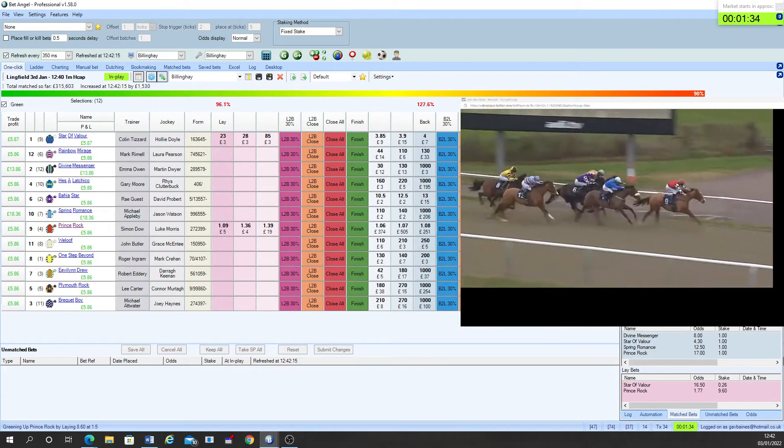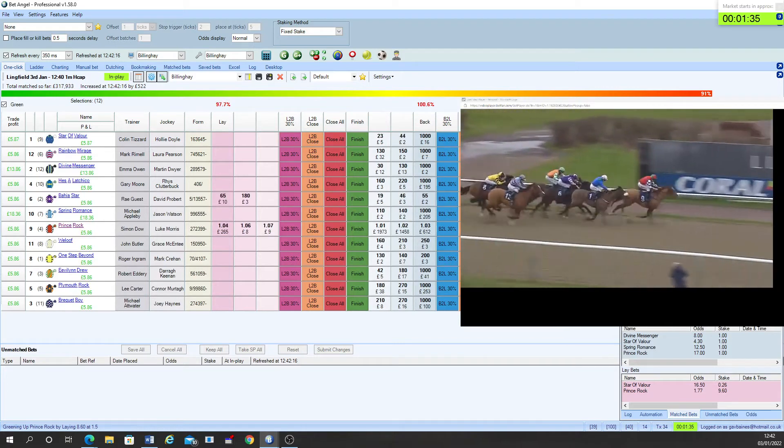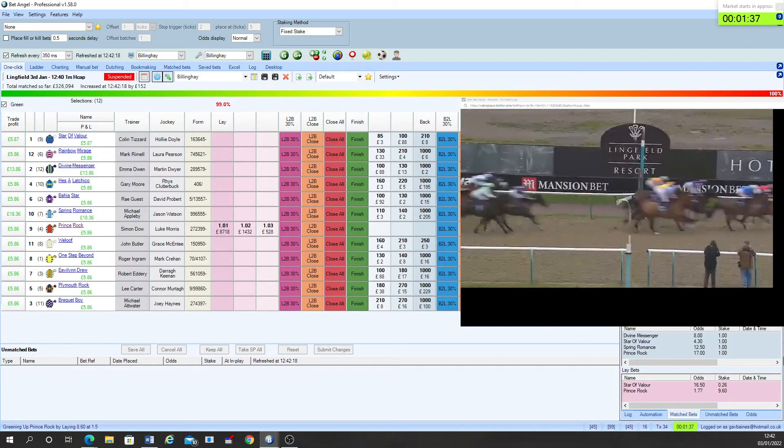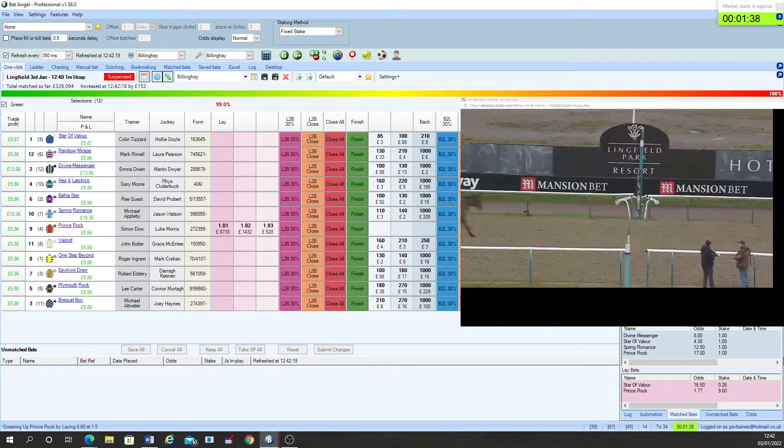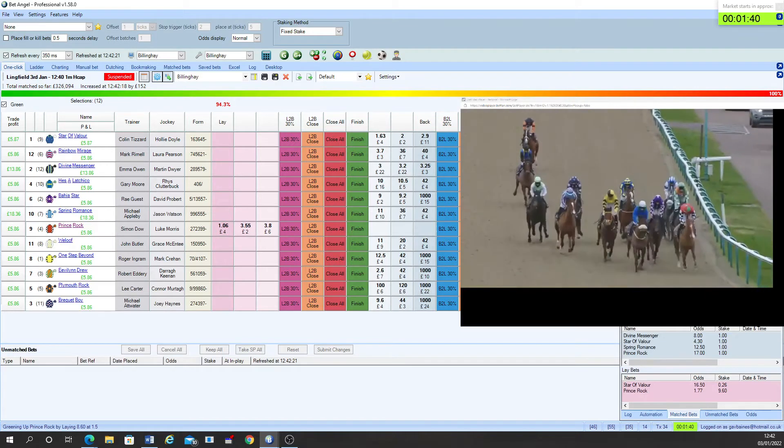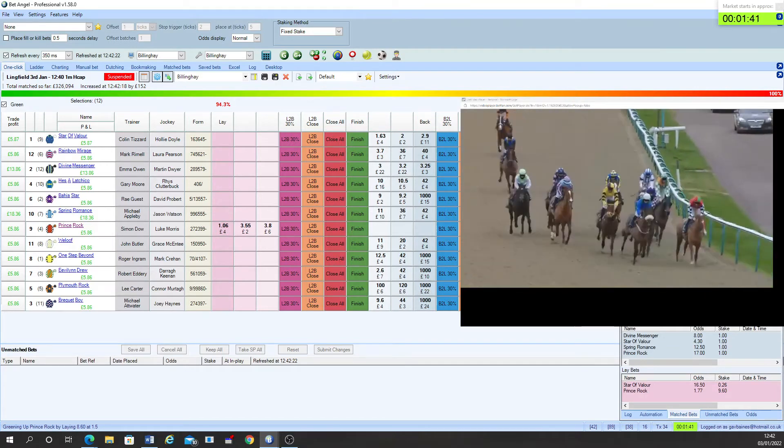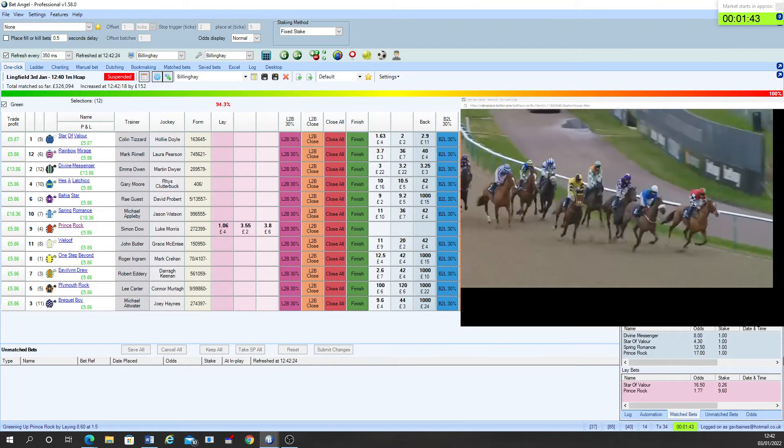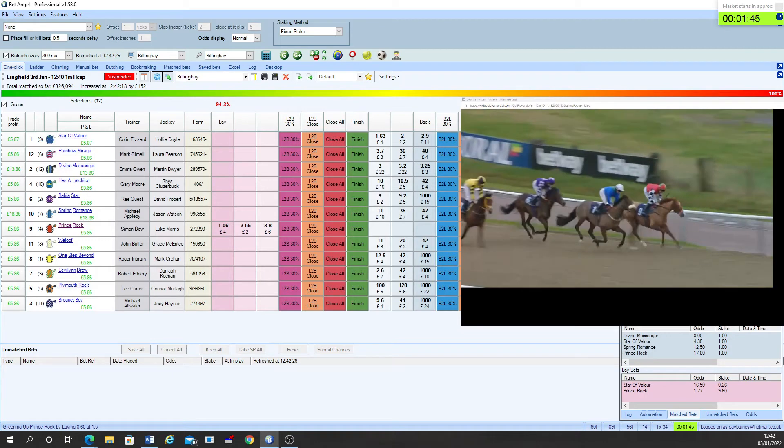Prince Rock is out in front chased by Star of Valor. This event has been suspended. Last home to win by a neck from Star of Valor. Bahia Star came next followed by One Step Beyond and Rainbow Mirage to the outside.